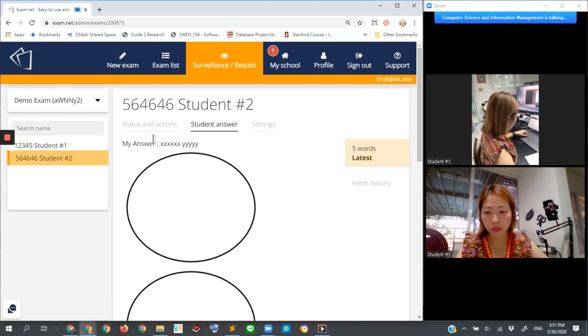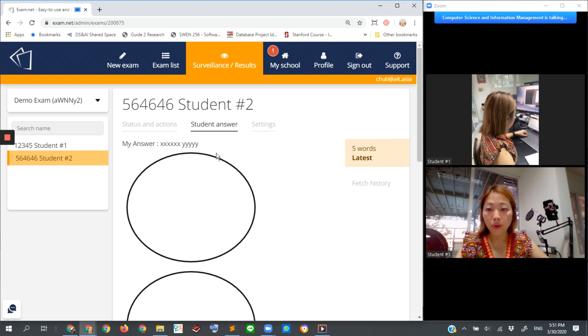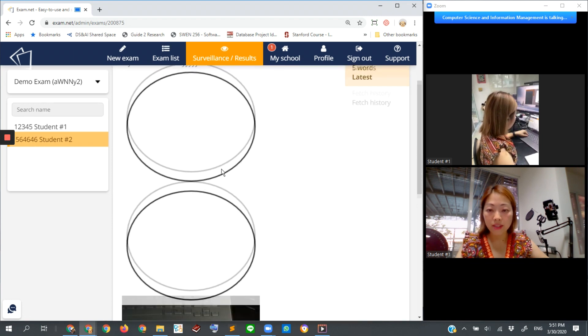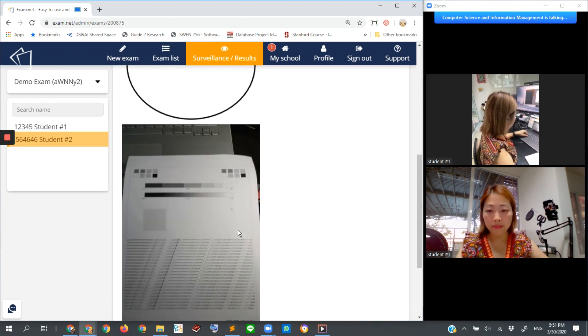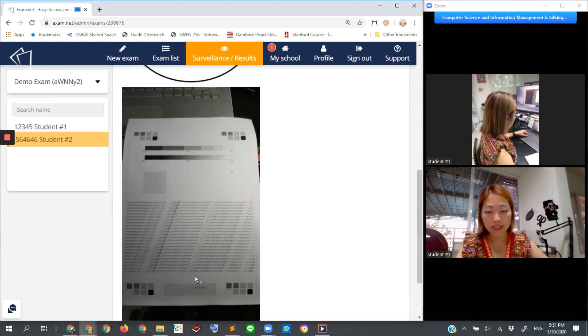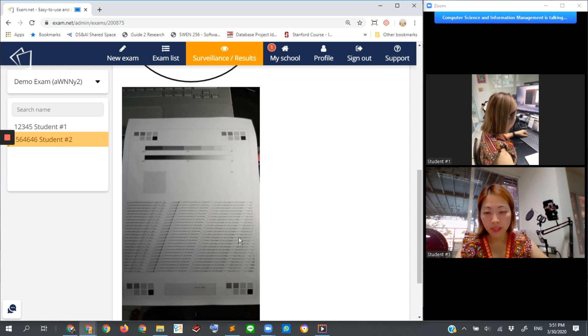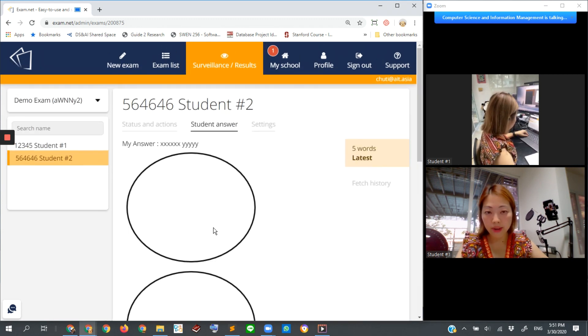The same for student number two - if you click on student number two, you can see his or her answer during the time. He might take some photo of some written paper as well.